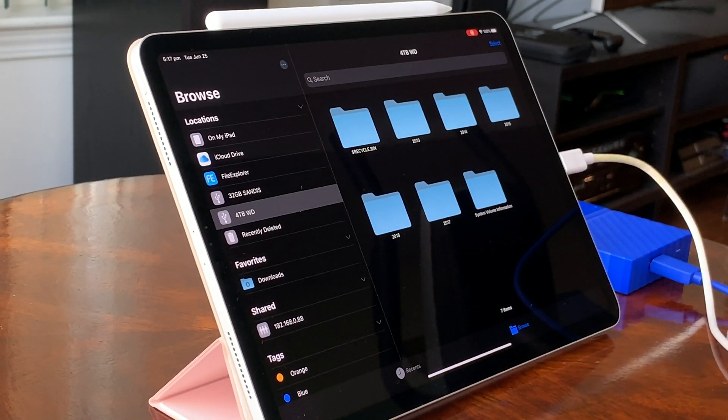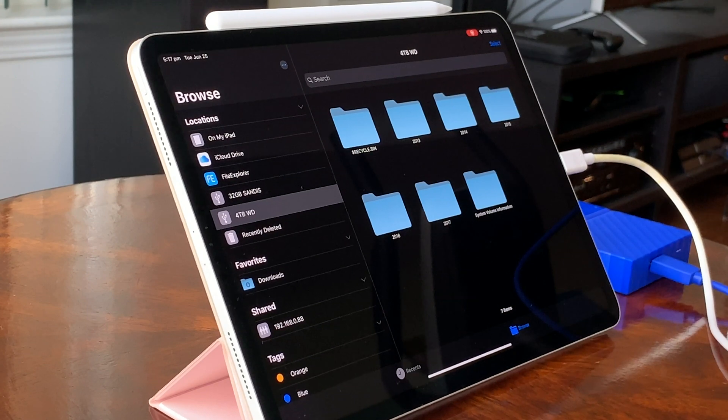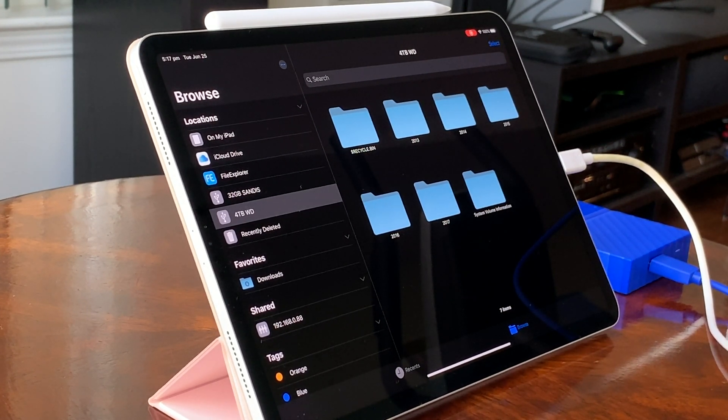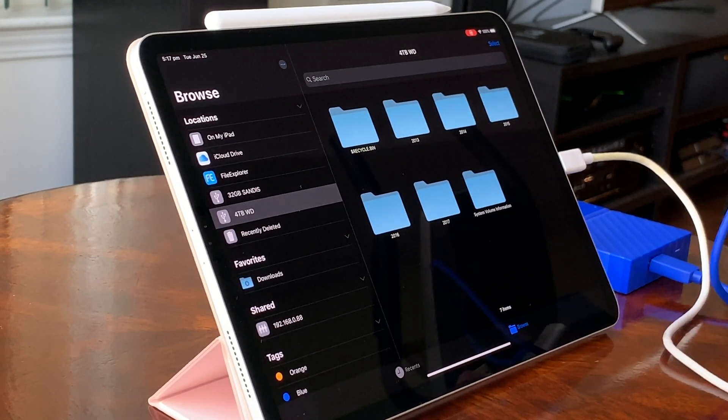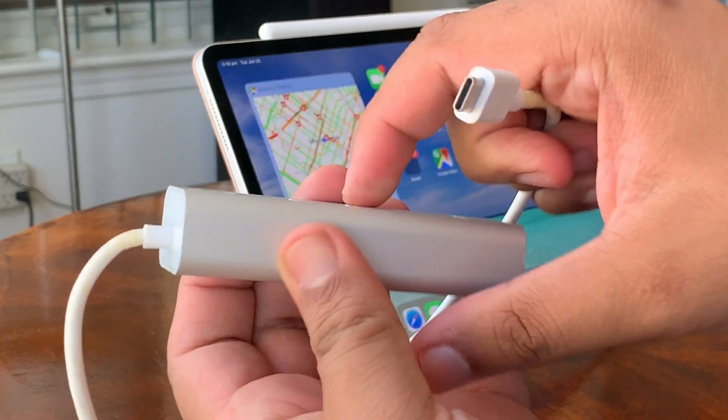I would really like to see some sort of disk utility added because with external storage comes the need to format disks. Also, as far as I can tell, there is no recycled bin or undo delete option.